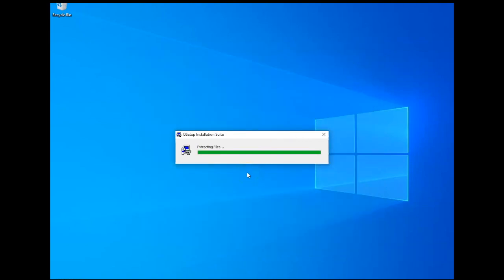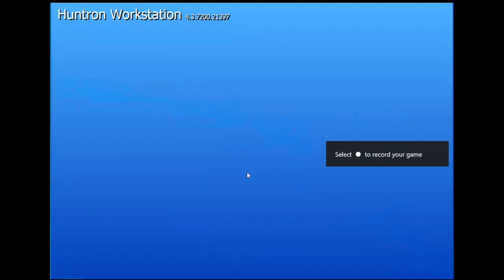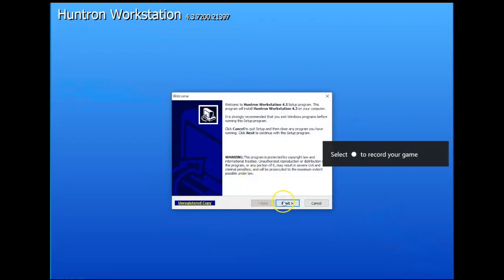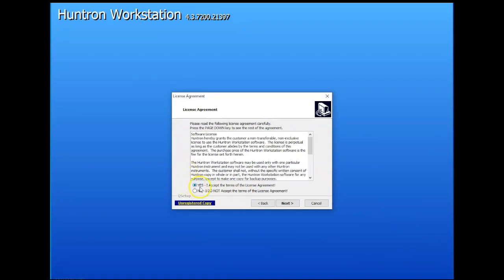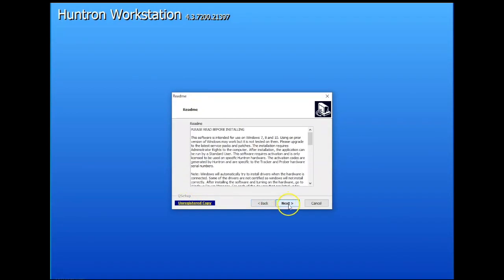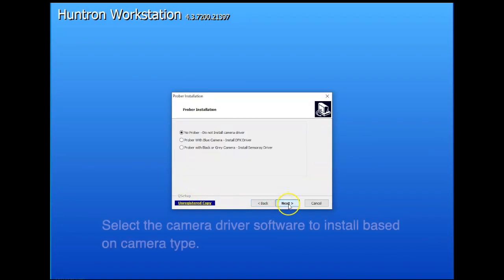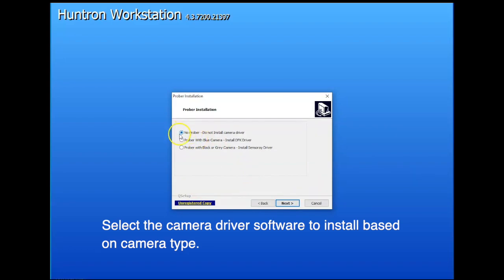You'll be prompted with a series of questions. First, it will give you some information about installing, your license agreement, the readme file, and then how to select what type of prober you're using.